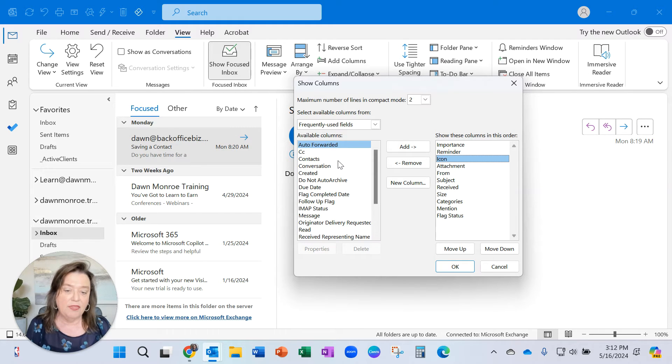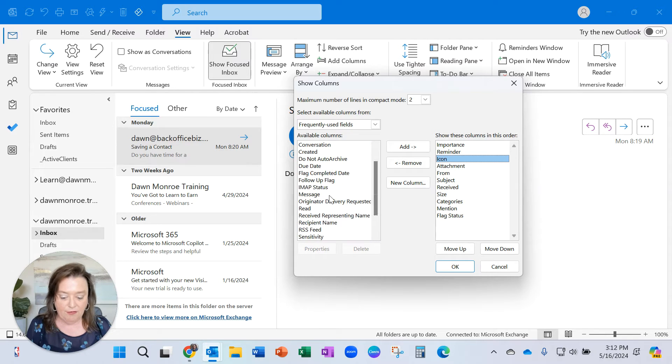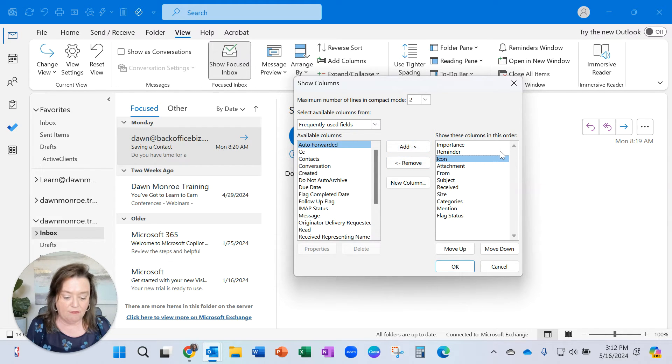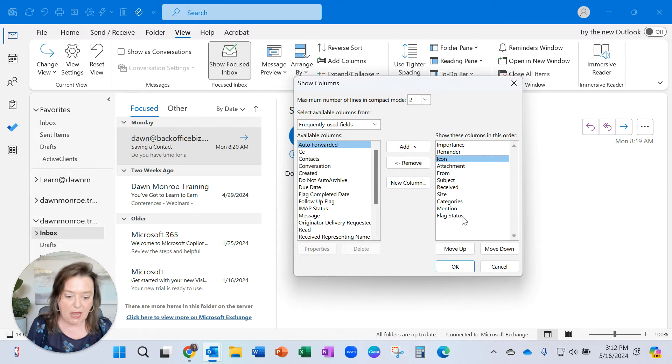That's one thing you could check. If you don't see it on the right, then find Icon in this list and add it over, and you can move those around up and down.